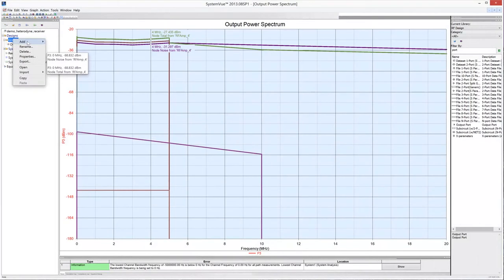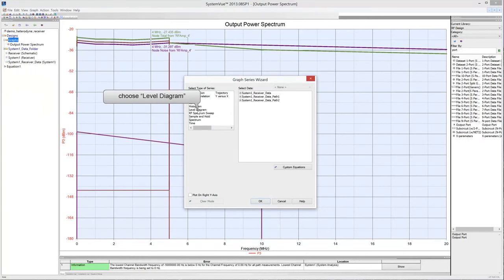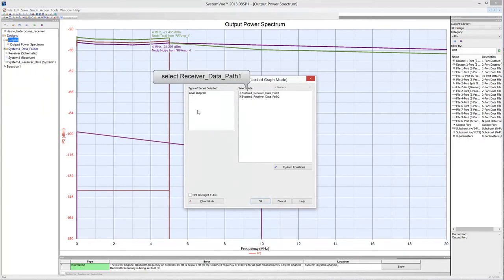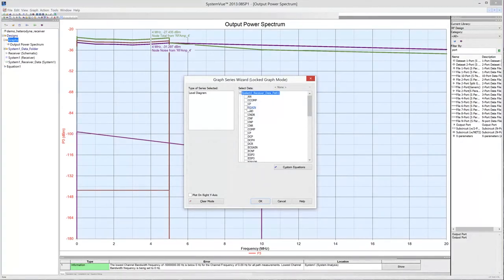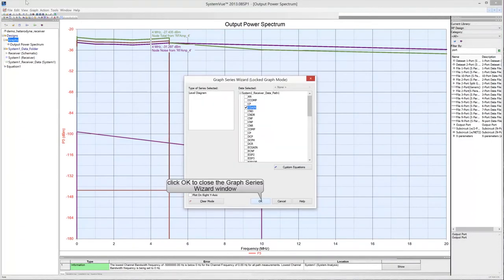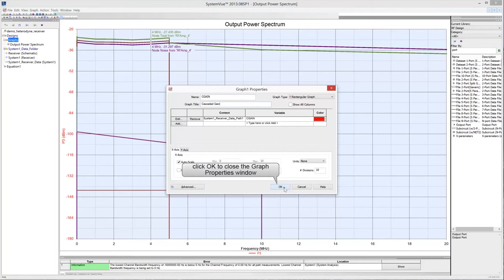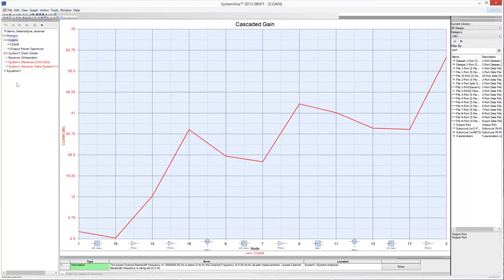Add a new graph to the project. This time select Level Diagram in the Type of Series box. Choose the data sampled on path 1 — the signal path from the multisource input to output port 3 in the in-phase branch of the receiver. Check CGAIN to plot the cascaded gain of the receiver, then click OK. The graph displays the gain at each stage of the receiver chain from input to output.